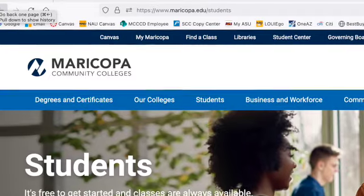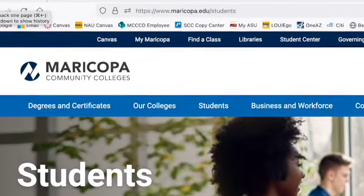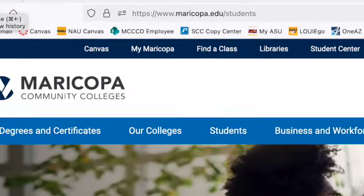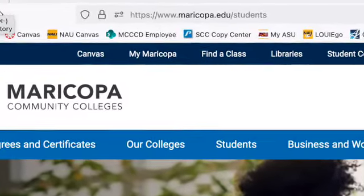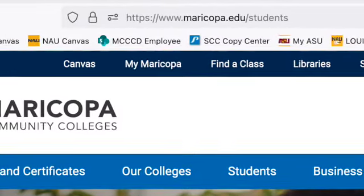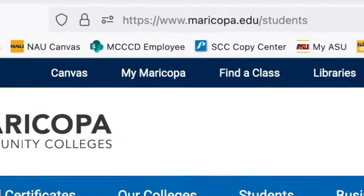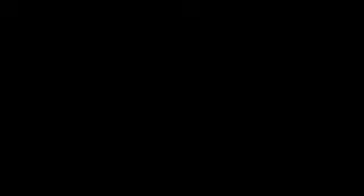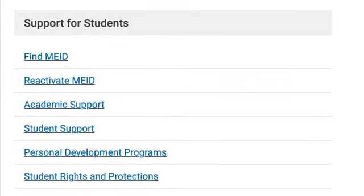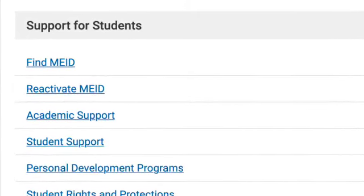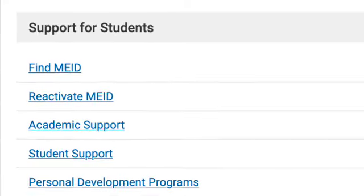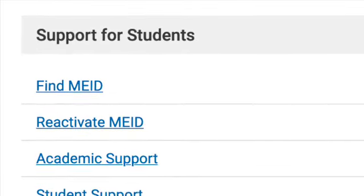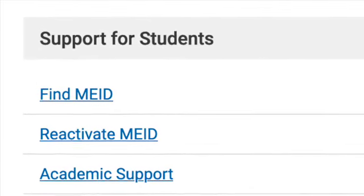If you're new to the Maricopa Community College system, including Scottsdale College, the easiest way to get started is with a system called MyMaricopa. In your browser's navigation bar, type in the URL that you see here and hit Return. That'll take you to a page that says simply Students. Be aware that the picture you see may not be precisely the one shown here. To open the course, you'll need to know your MEID and password, and also have set up two-factor authentication. If you need help with any of these, scroll down to the bottom of this page labeled Students and click the link labeled Find MEID.